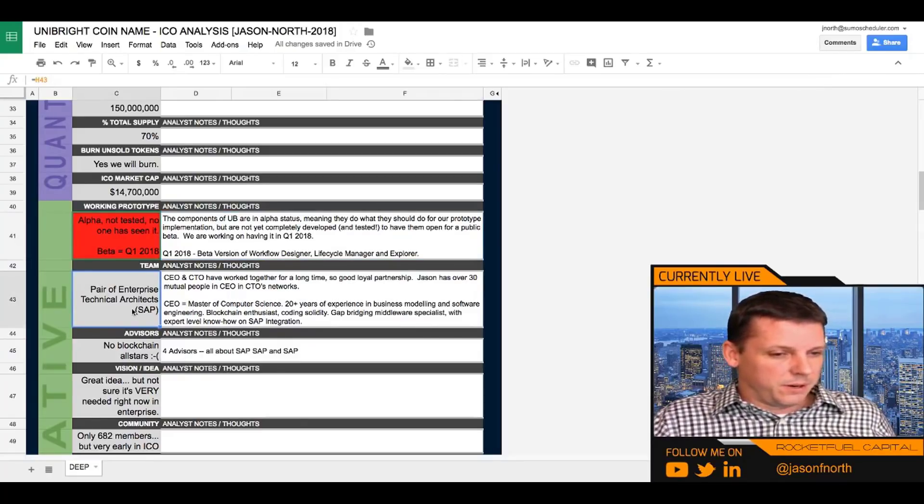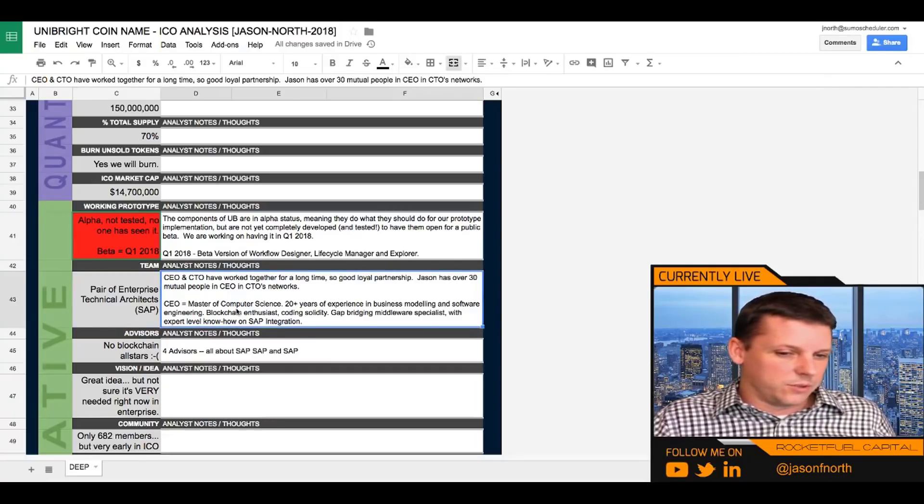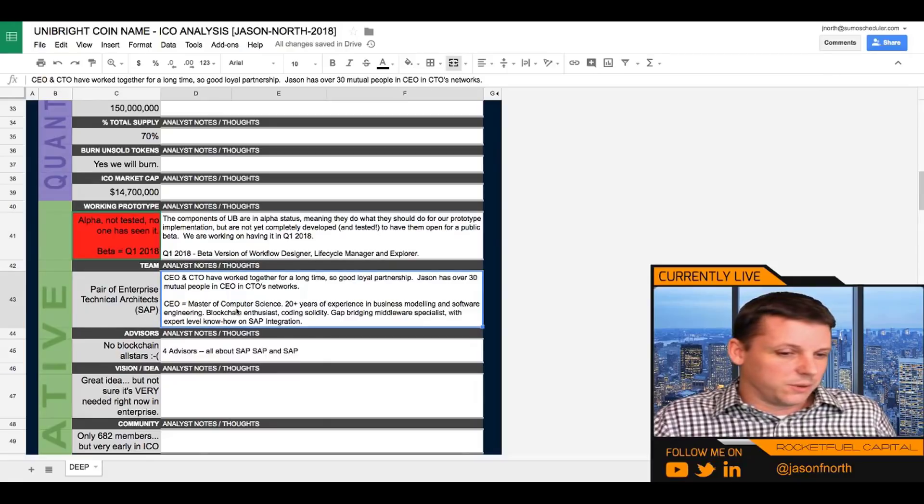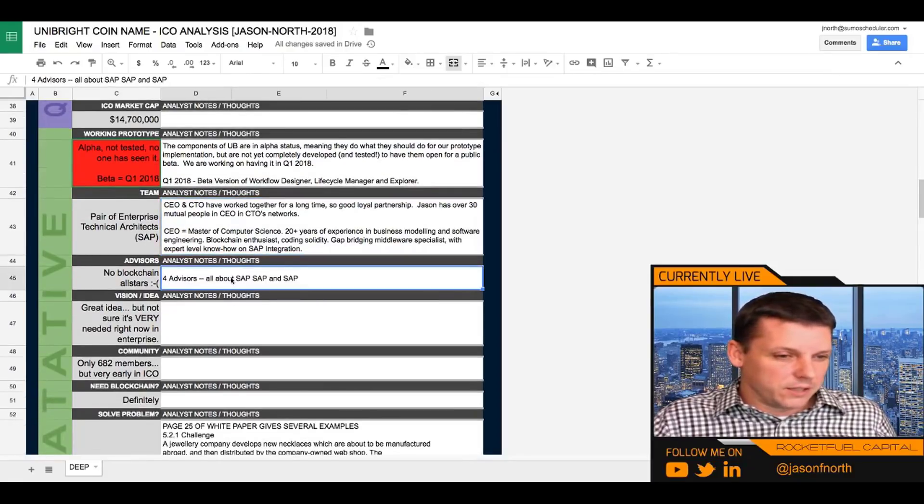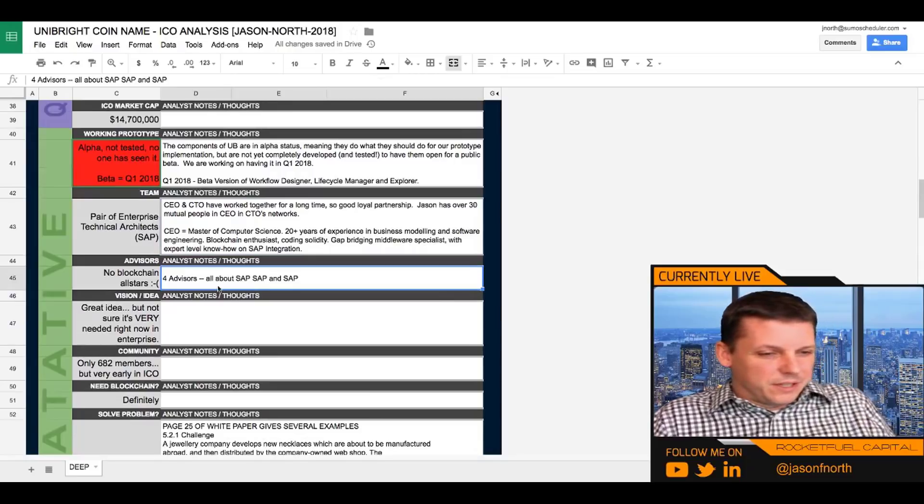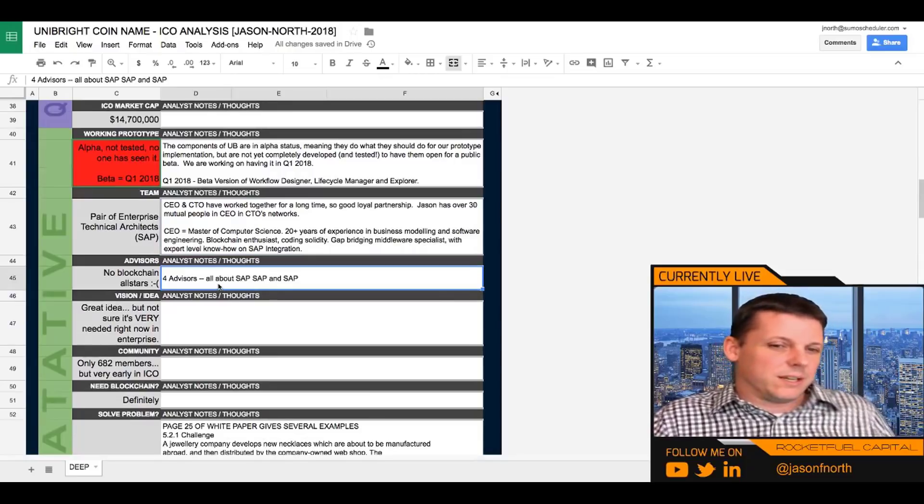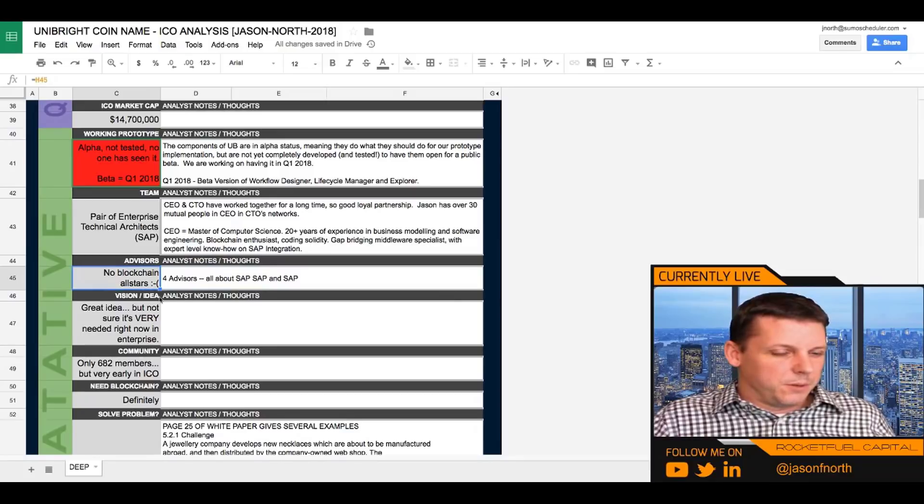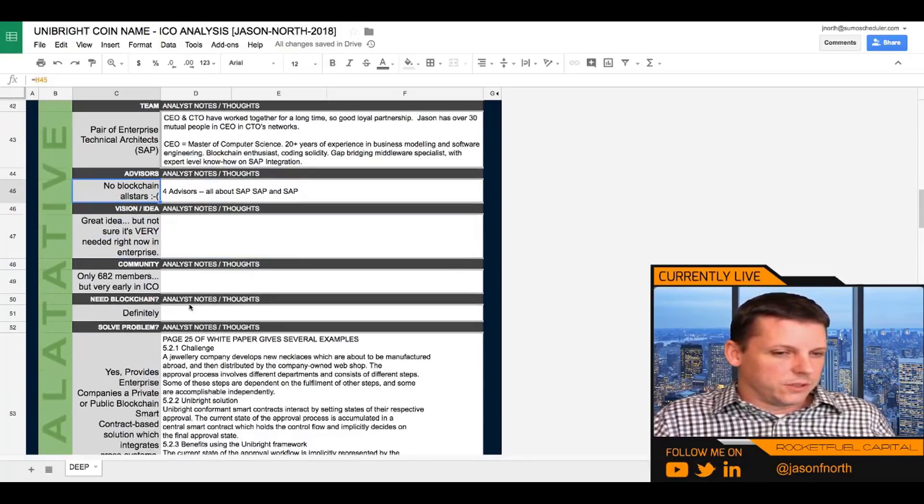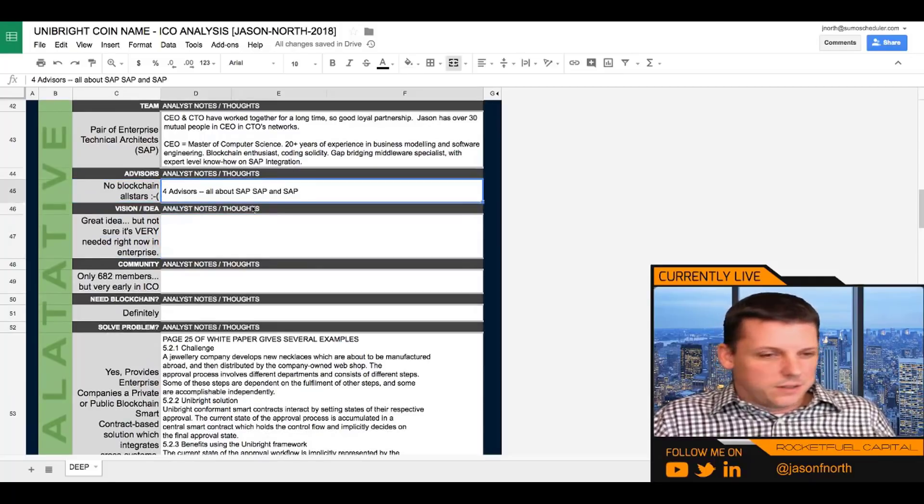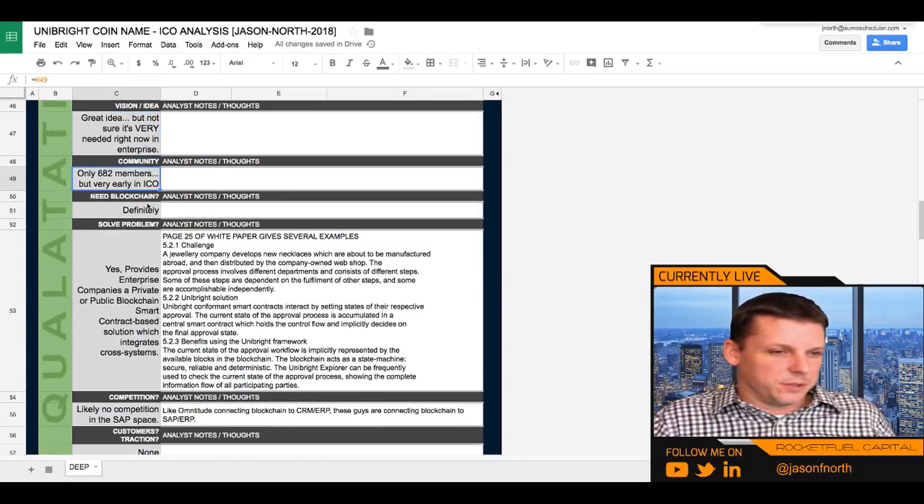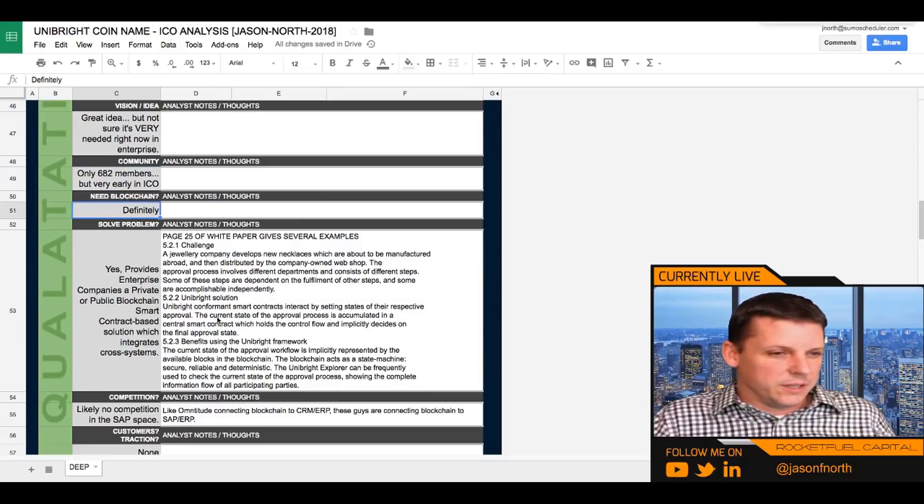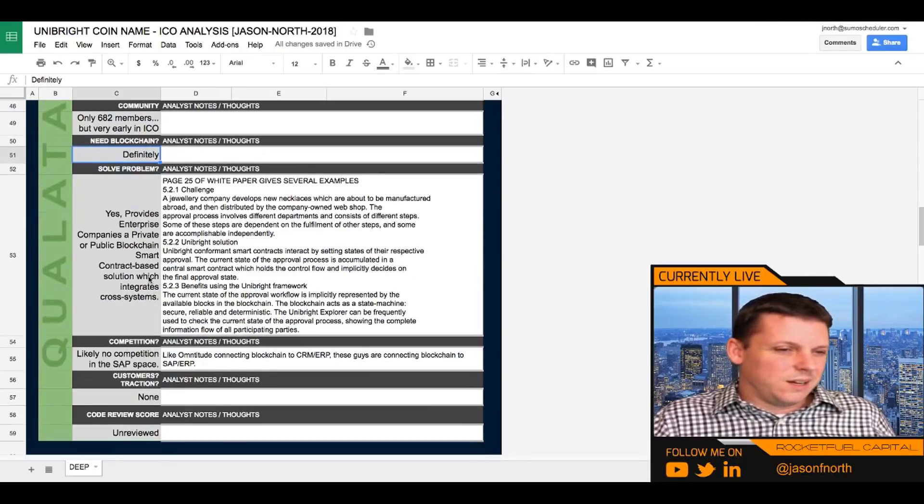Pair of enterprise technical architects, unless they release it, that is before the ICO, but they haven't yet. Team pair of enterprise technical architects, SAP. We've talked about that. The CEO is a master of computer science, 20 years experience in business modeling. That's great, but it's not last five years in blockchain and there they are pivoting. I wish it was even like a SaaS product business. No blockchain all stars. They've got four advisors with good, but they're all SAP, SAP, SAP. If that's their target market, then sure. They're in a good sweet spot. Vision. It's a great idea, but not sure it's very needed right now. I said that earlier, their community is very small. I'm not digging them on that yet. Cause we're early. They definitely need blockchain. Do they solve a problem? Yeah.